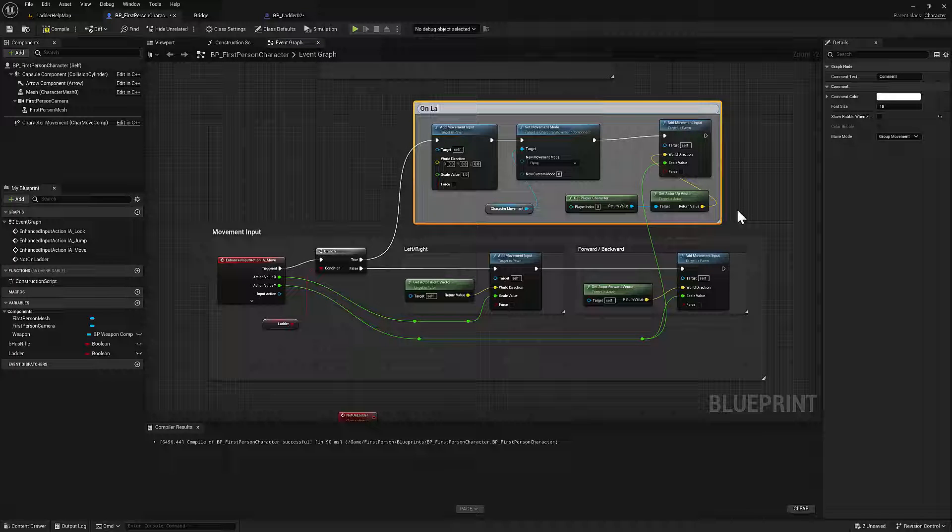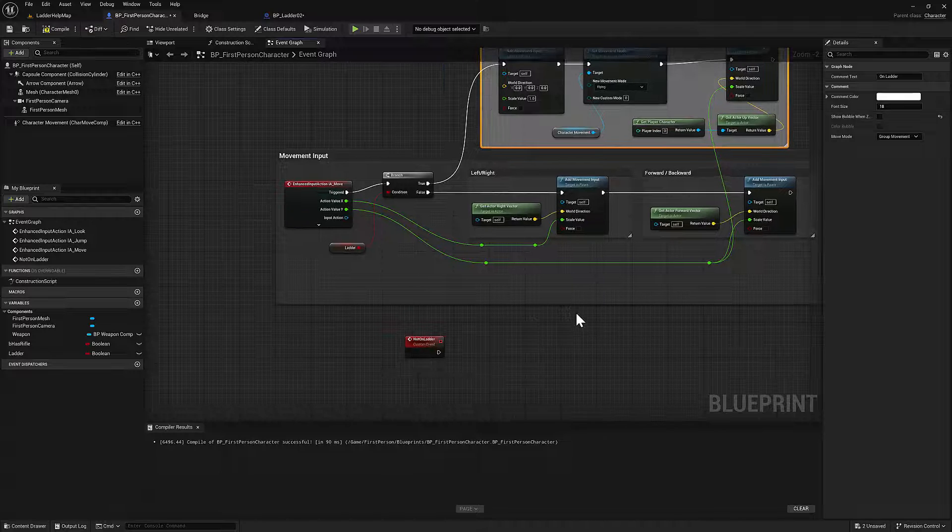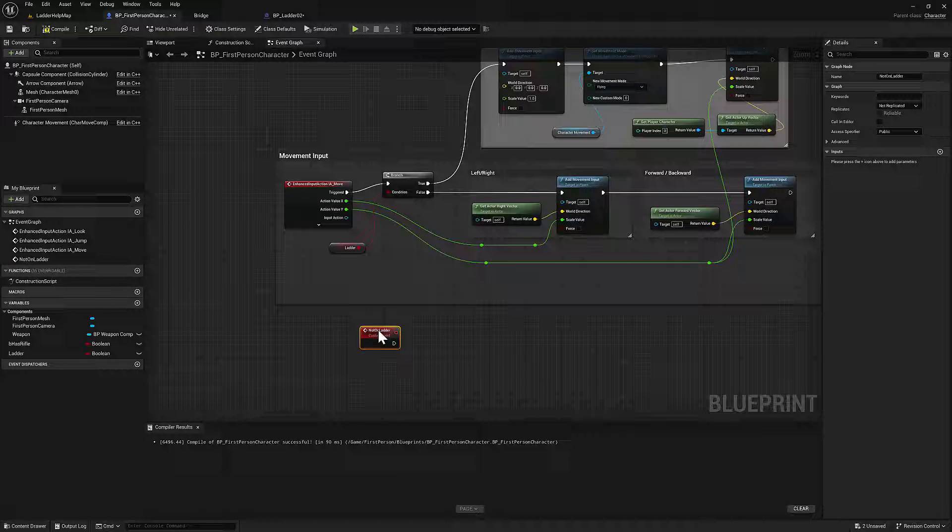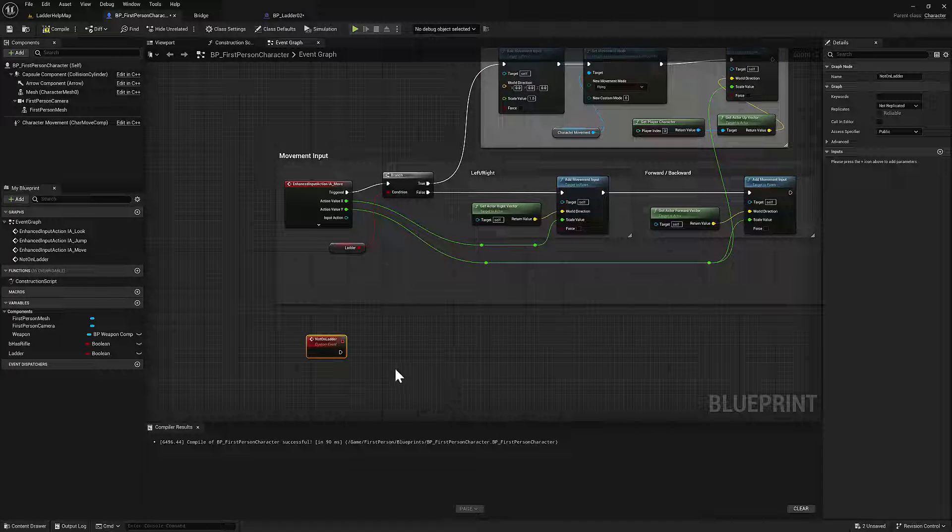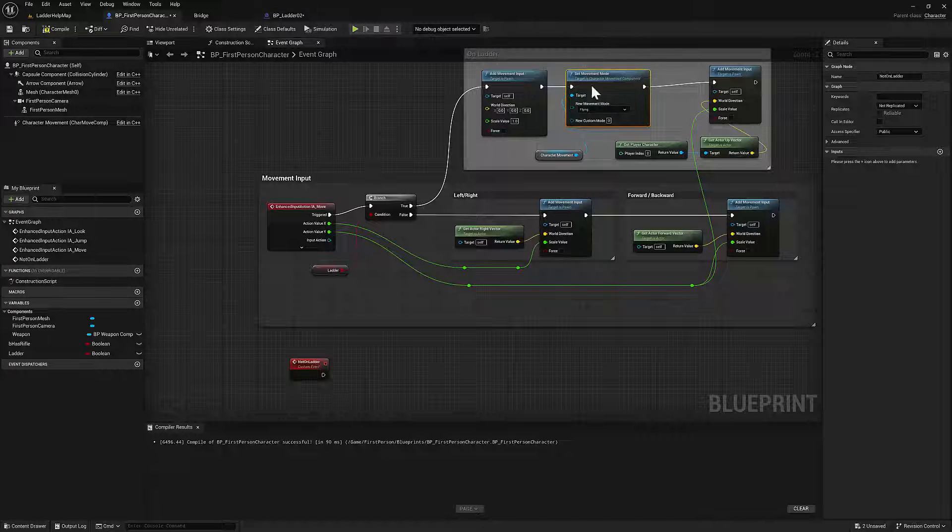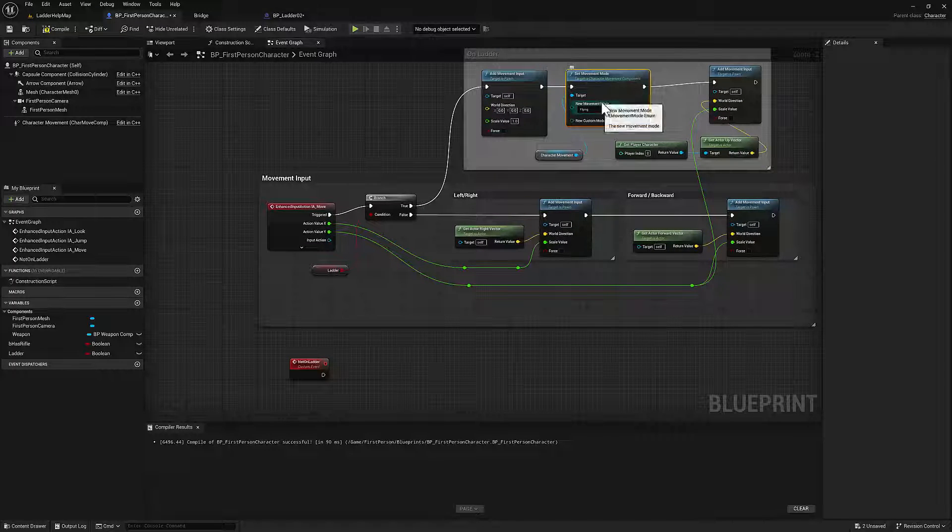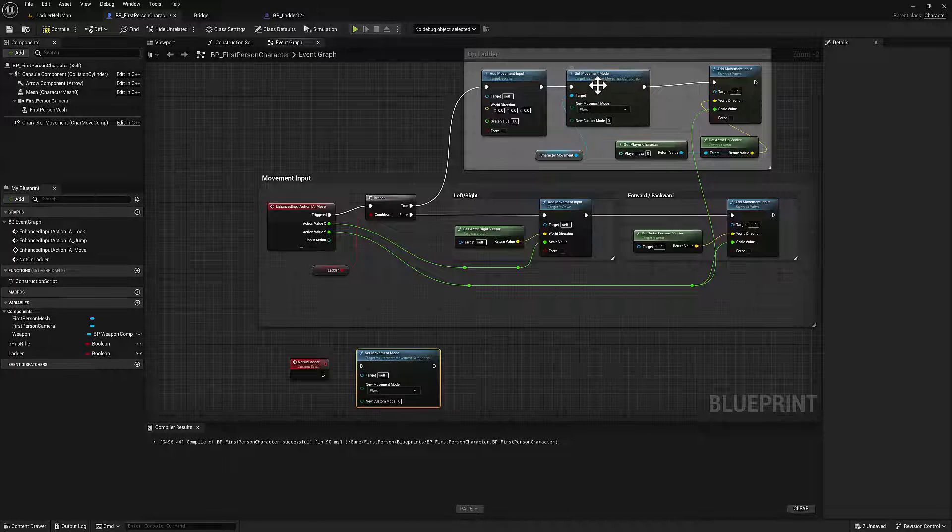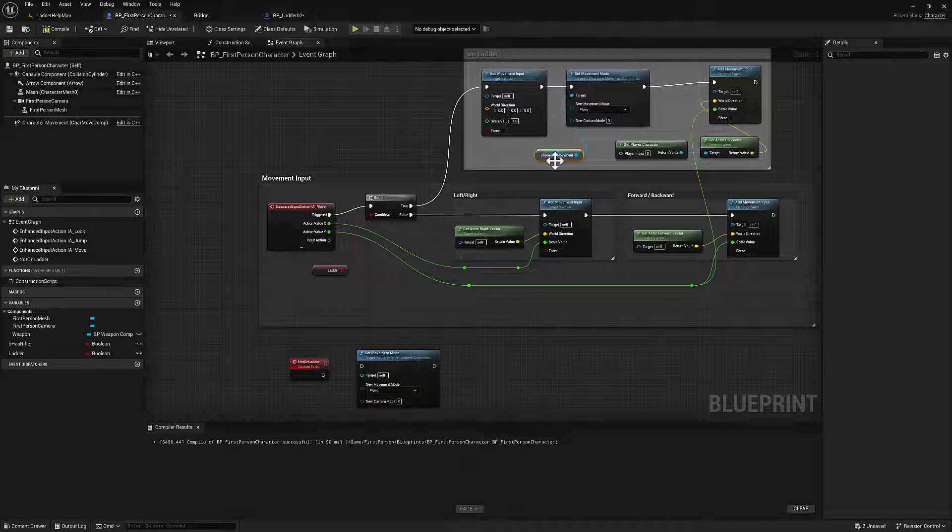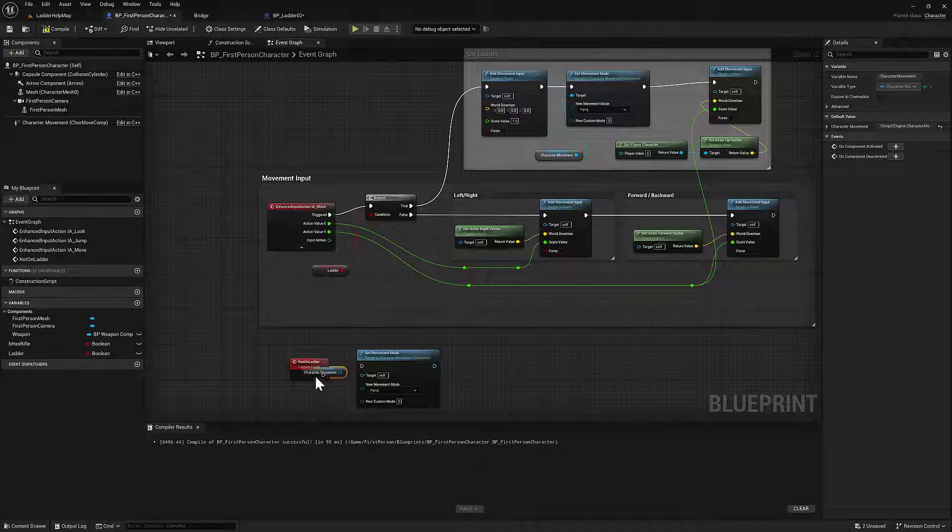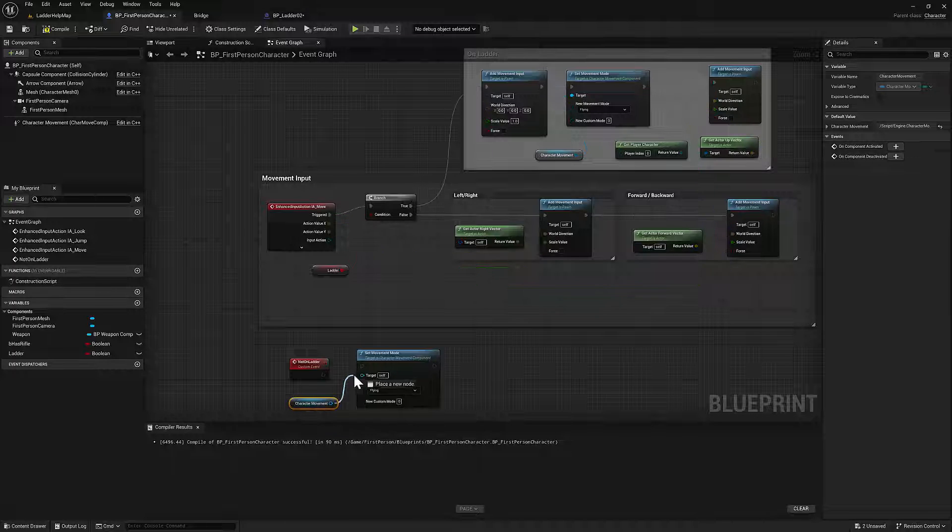Okay. Now, we also called a custom function that was on the ladder. And basically, all we want to do is say that if we're not on the ladder, we want to set the movement type back to walking. So we will just plug that in. And we'll say walking.